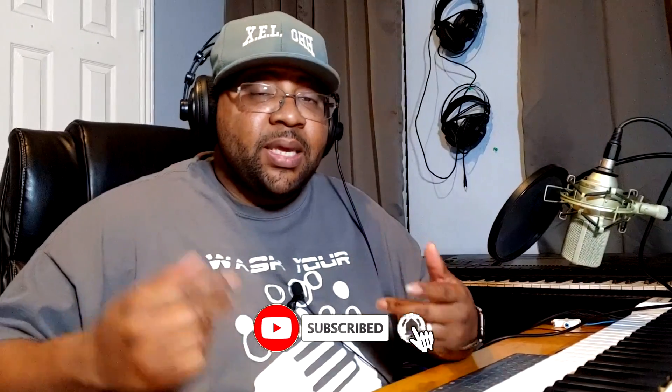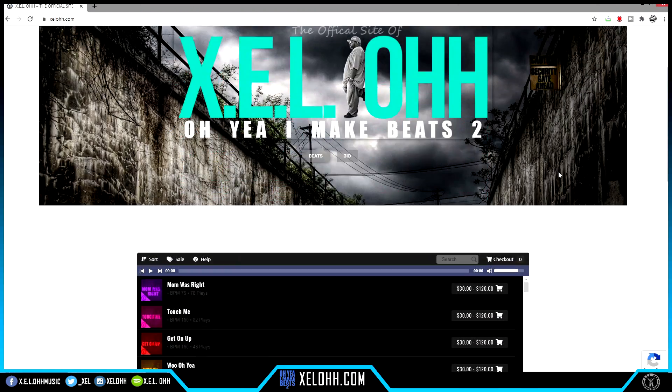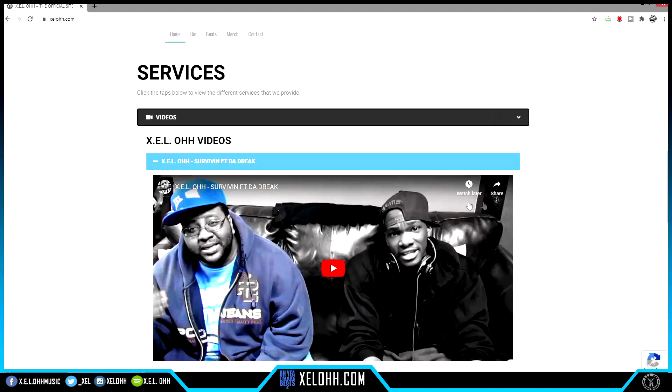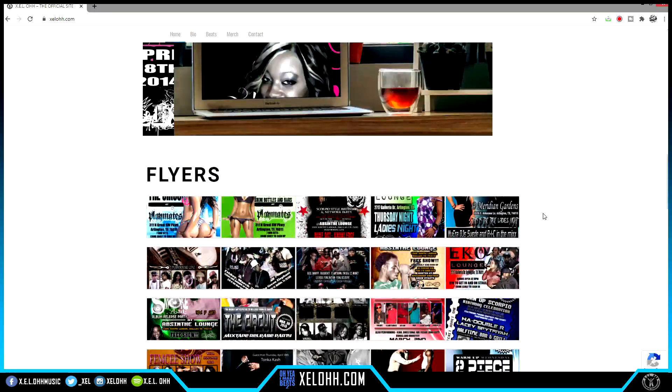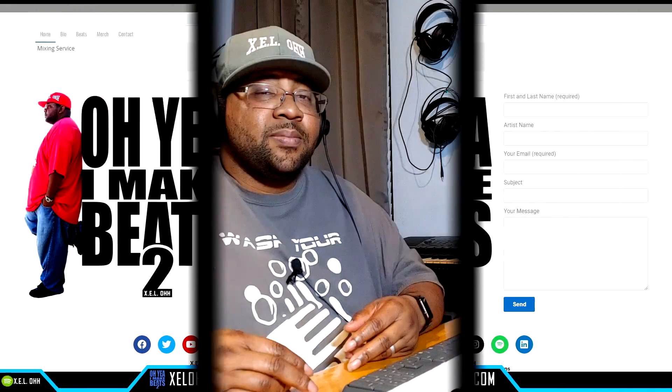Yo yo yo, what's the deal — it's your boy X.E.L.O. Welcome back to the channel. If you are new here, definitely like and subscribe, hit that bell notification. If you are here for beats, I have a link below called 'Beats You Need,' or you can go directly to my website xelohh.com for all your beat needs, graphic needs, and mixing and mastering needs.